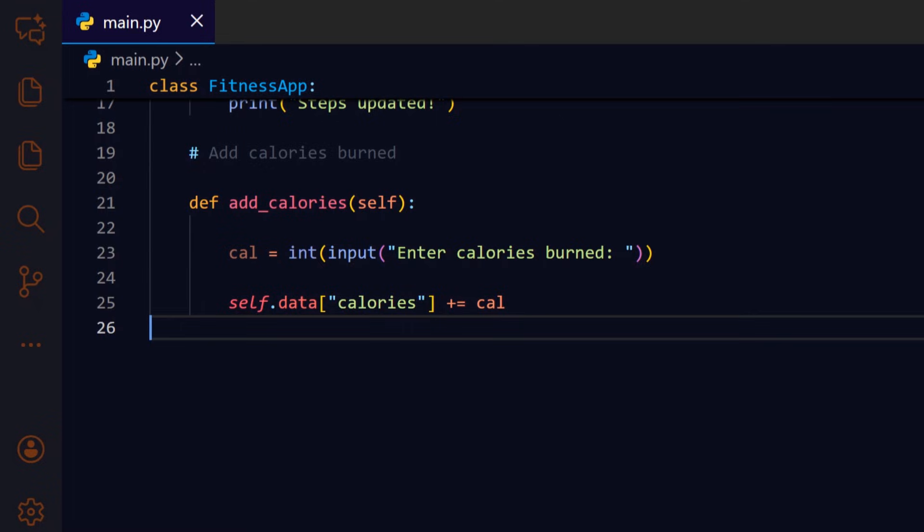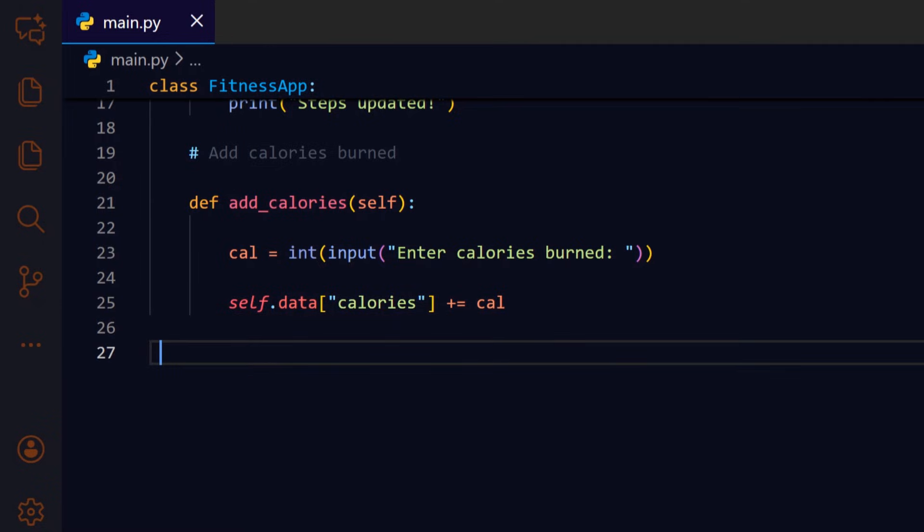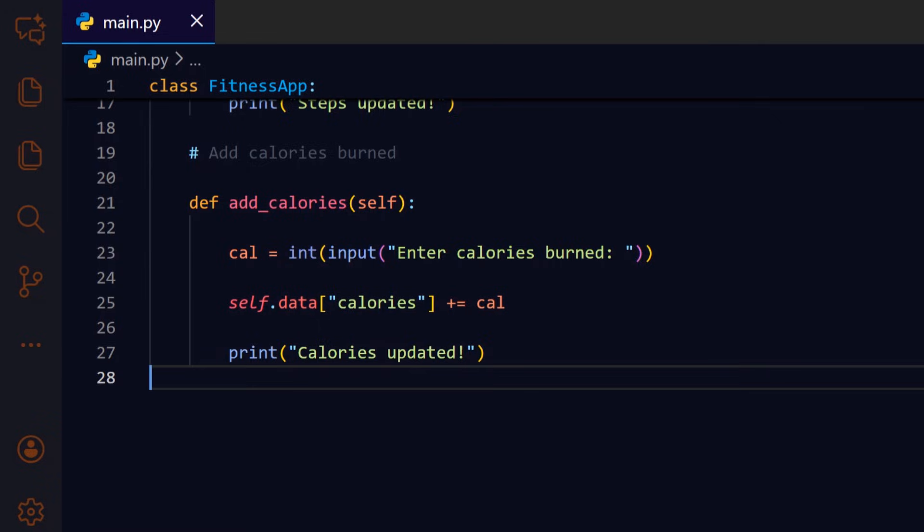Add the provided calories to the calories entry in self.data so the cumulative total grows over time. Another short confirmation to reassure the user the input was recorded.